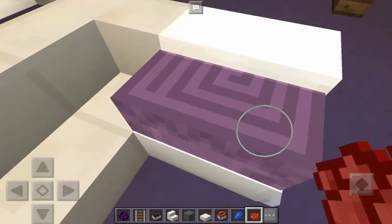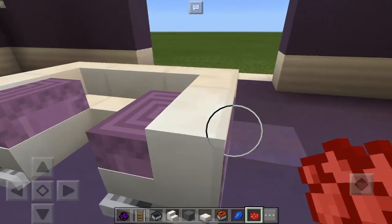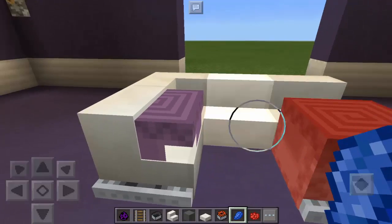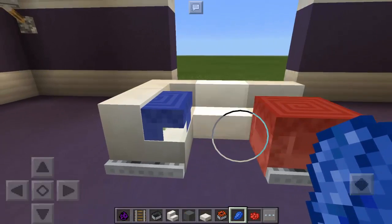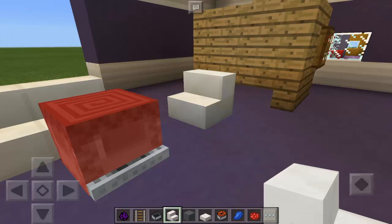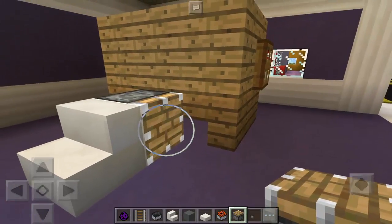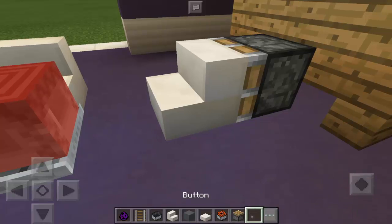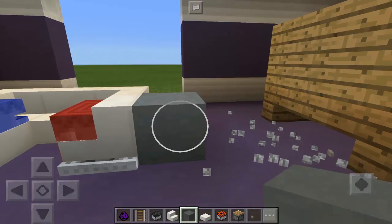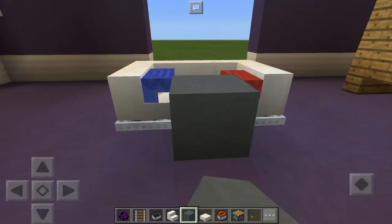Now let's break this and also the anvil. We're going to dye the shulkers — we're going to use red for this one. It says 'Grumm' — just touch it. I accidentally broke the stairs, so I need to put them back. We're going to put here a piston at the back, facing this way, then the button. Push it, put another block there. It worked!